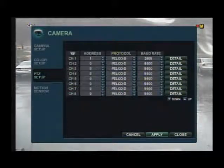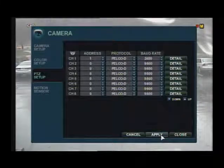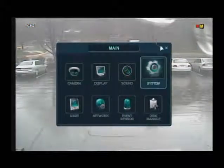Under the detail tab you can also adjust zoom, focus, and iris speed. And once you have everything programmed, we can exit out of the menu.